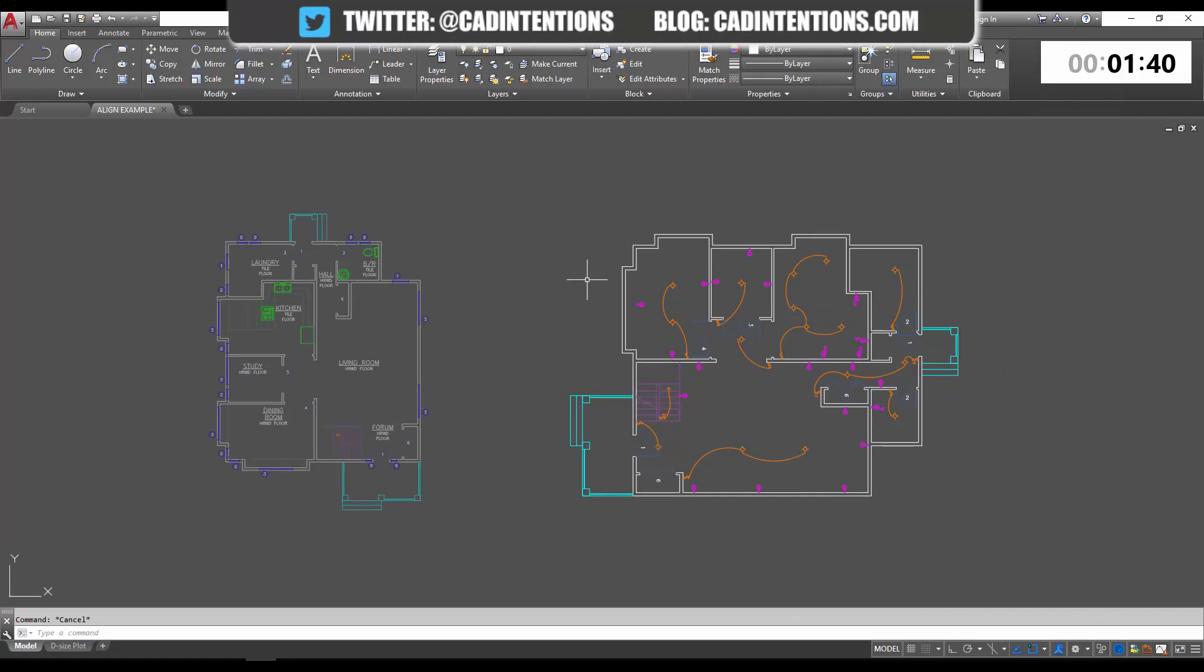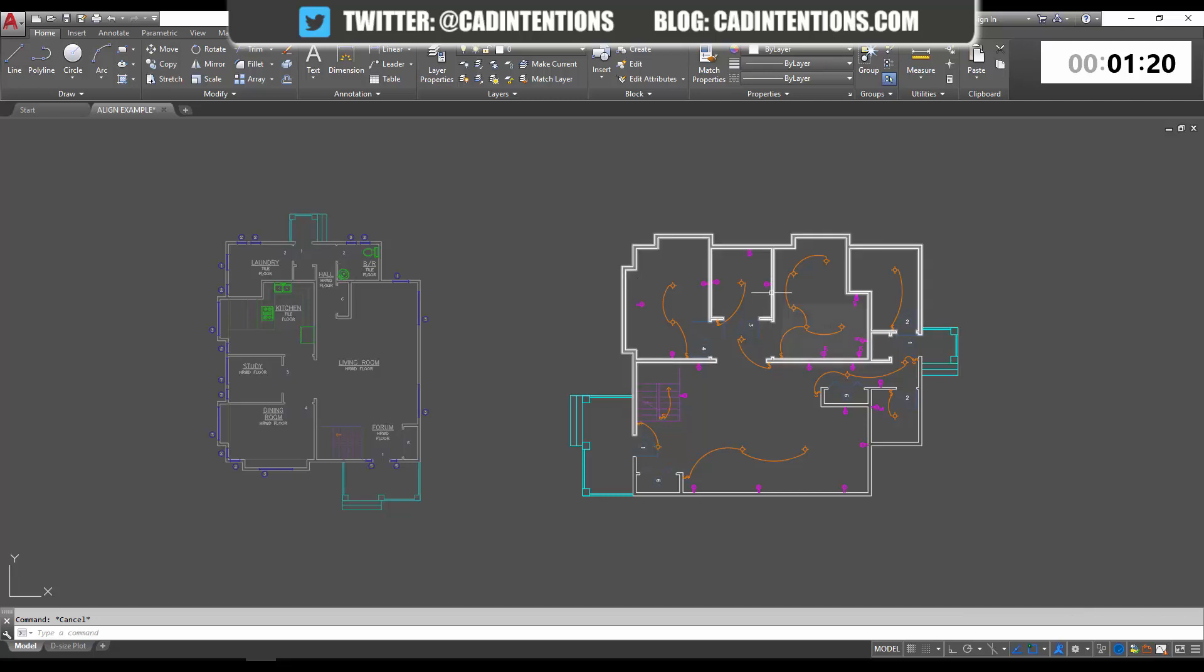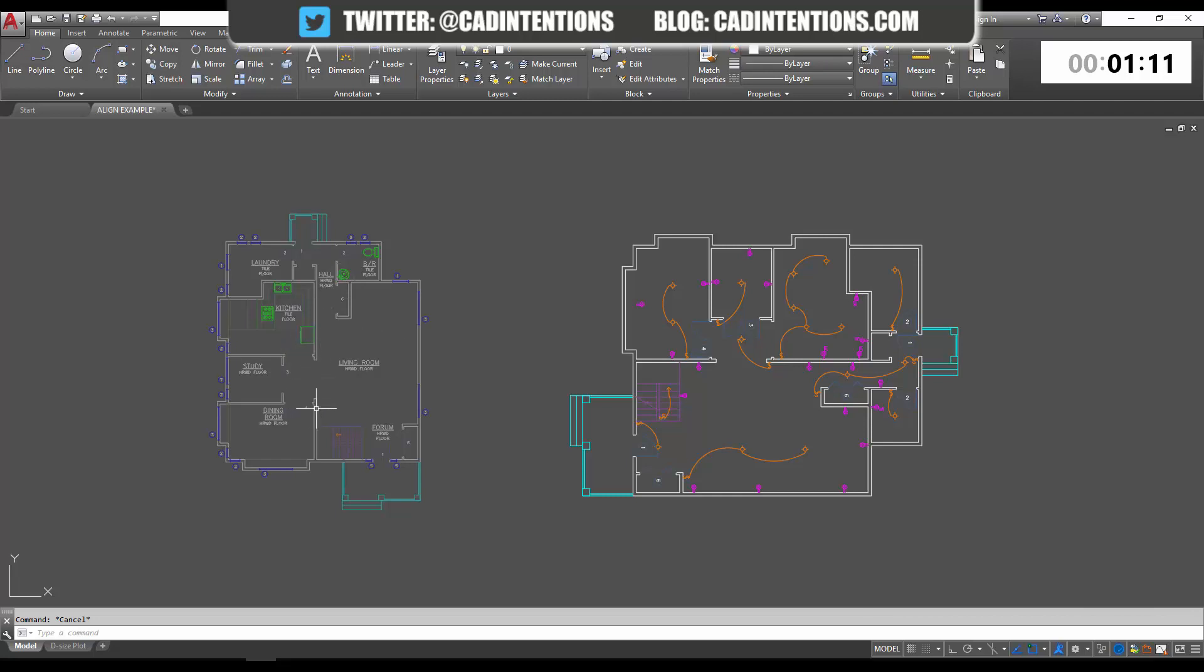In the example we're going to use today, you can see I've got two floor plans. If you look closely, they're actually using the same base floor plan. The wall layout, everything is the same. This one on the right has just been rotated and it's larger, but the overall floor plan is the same. It's just that the one on the right has the electrical line work on it, and the one on the left is just the base floor plan with the room labels and doors.